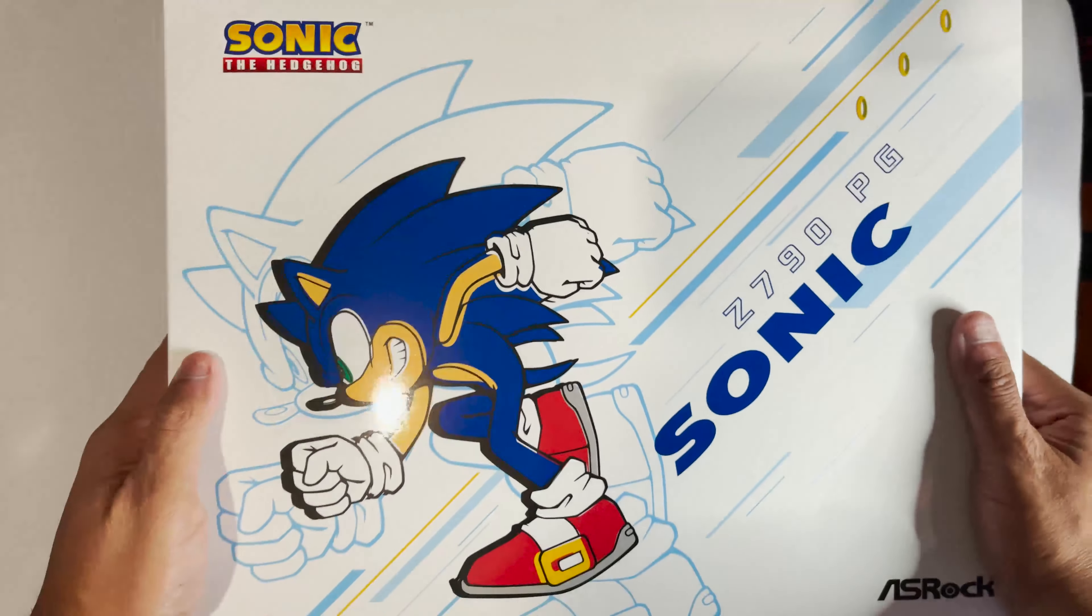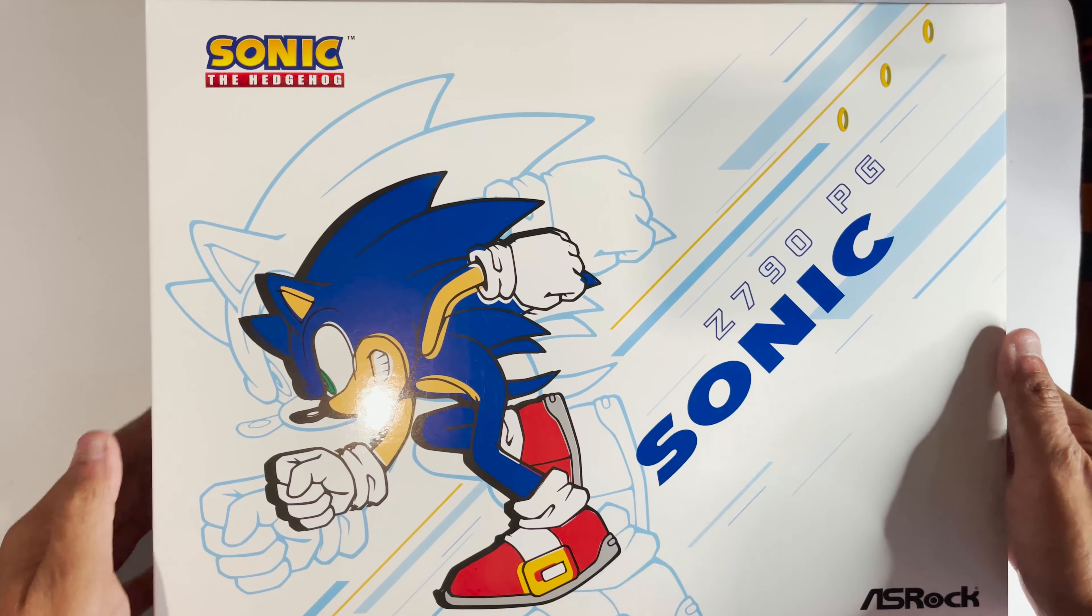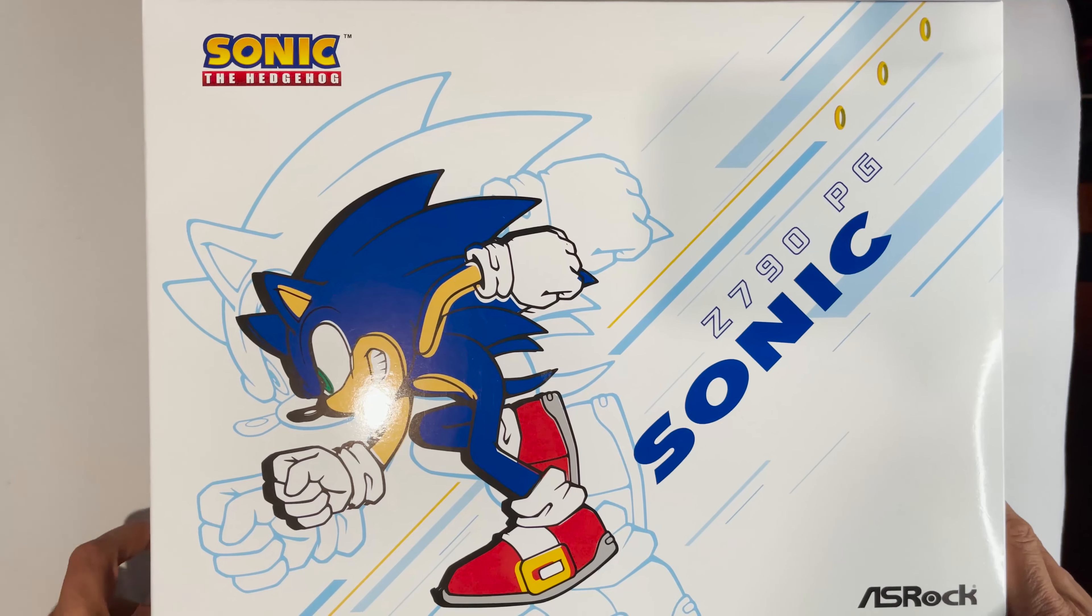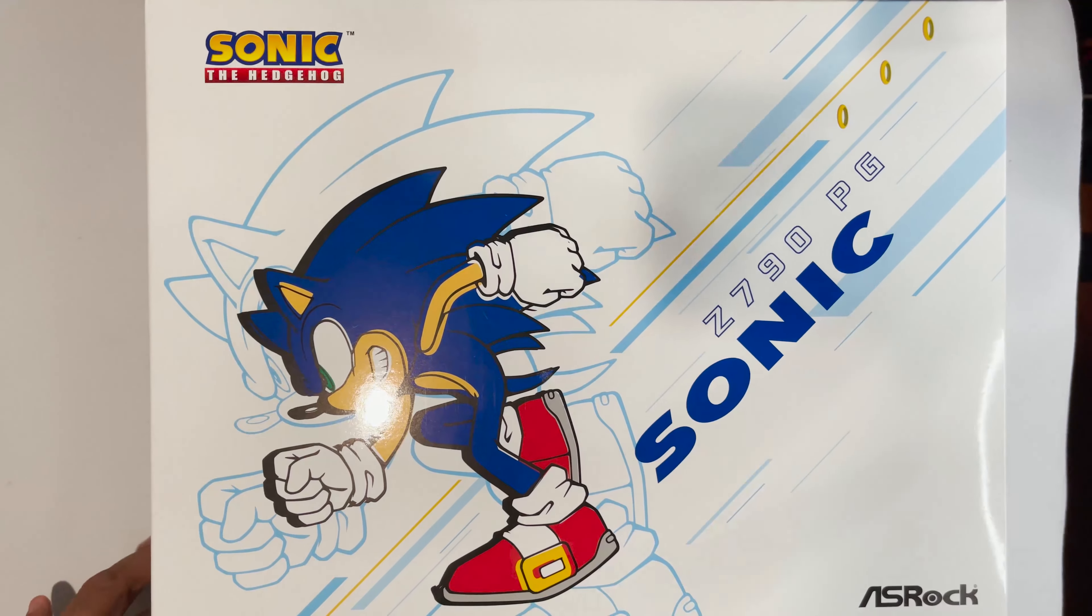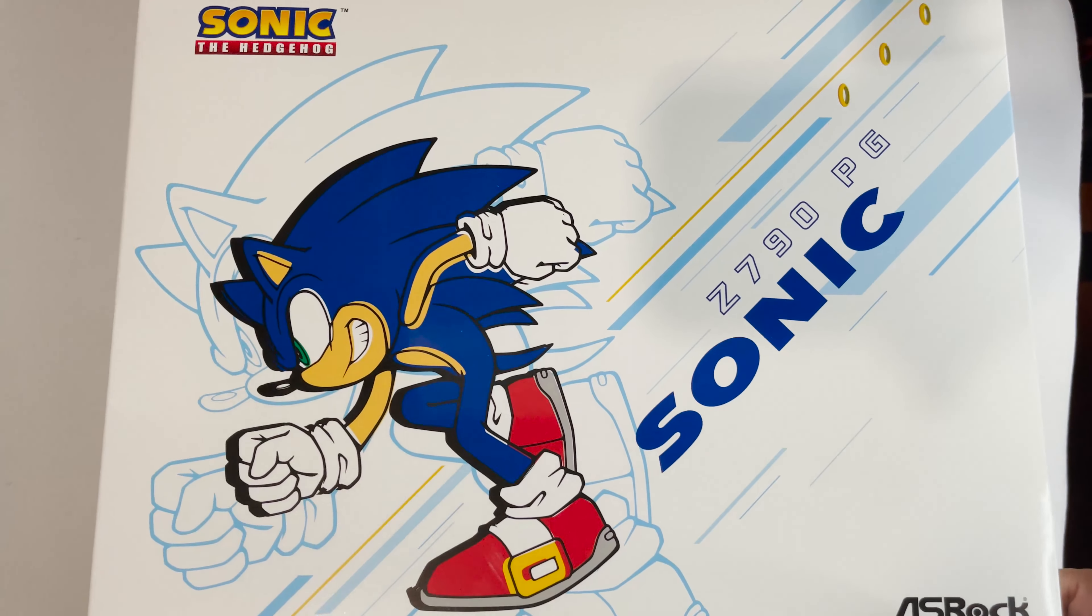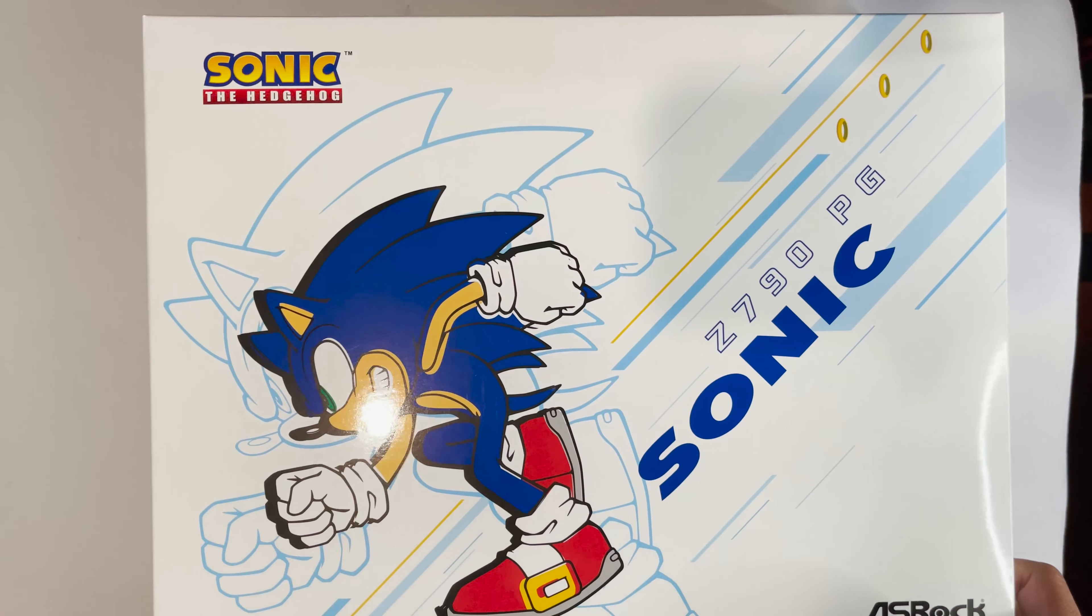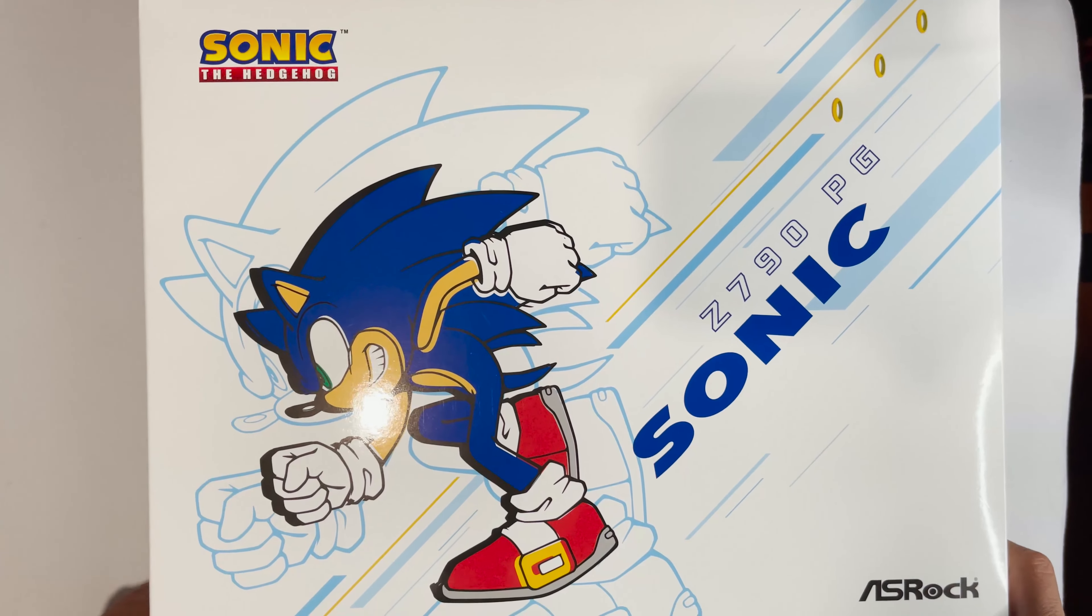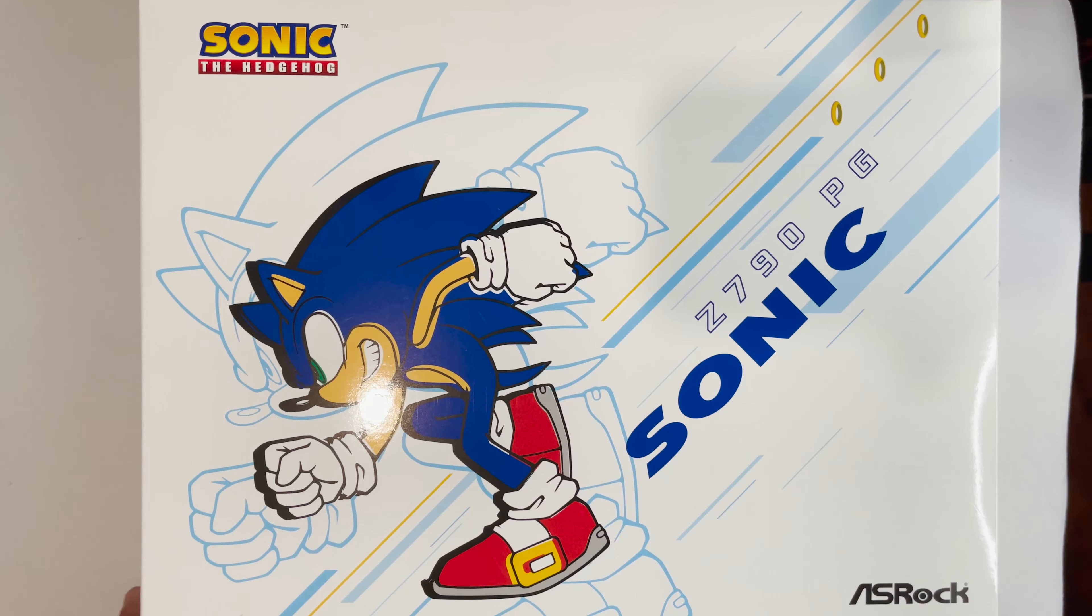Okay hello everyone, today we are going to be checking out this very unusual collaboration. Well it's the ASRock Sonic Z790 PG motherboard. I am confused but you know what, let's begin.